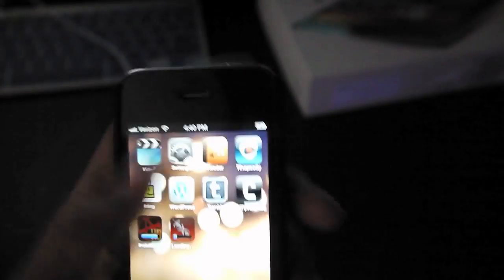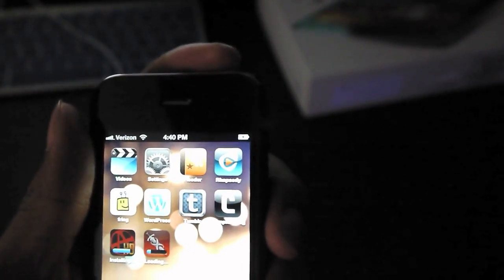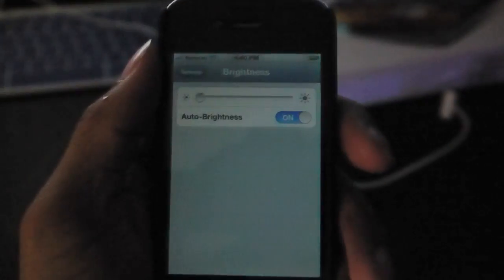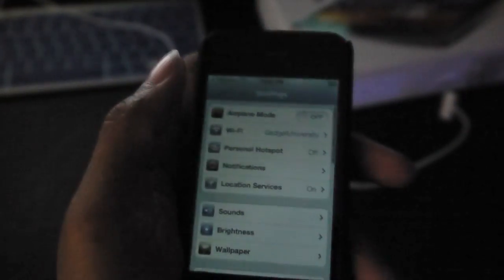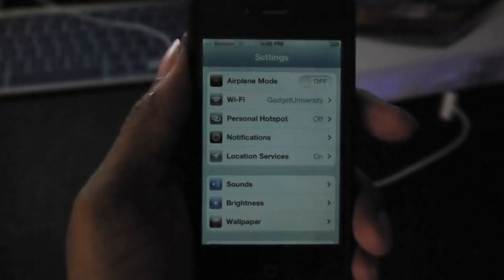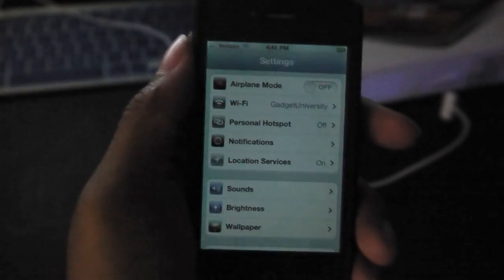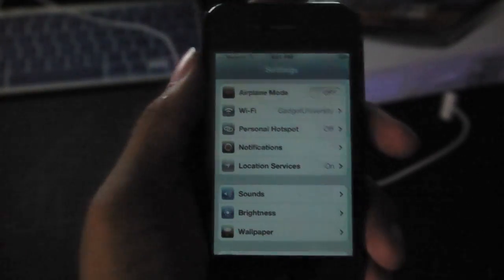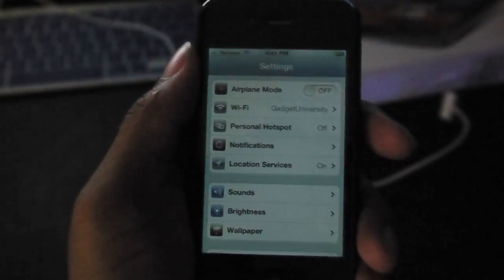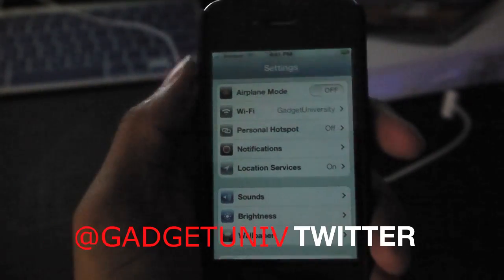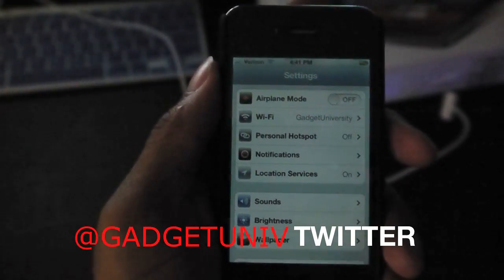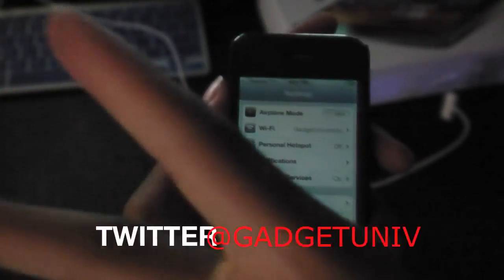That's pretty much it guys. All right guys, this has been Matthew with Gadget University. Thank you guys for watching. I'm gonna cover this more later in some more videos. In the meantime, I'll see you in my next video. Peace.